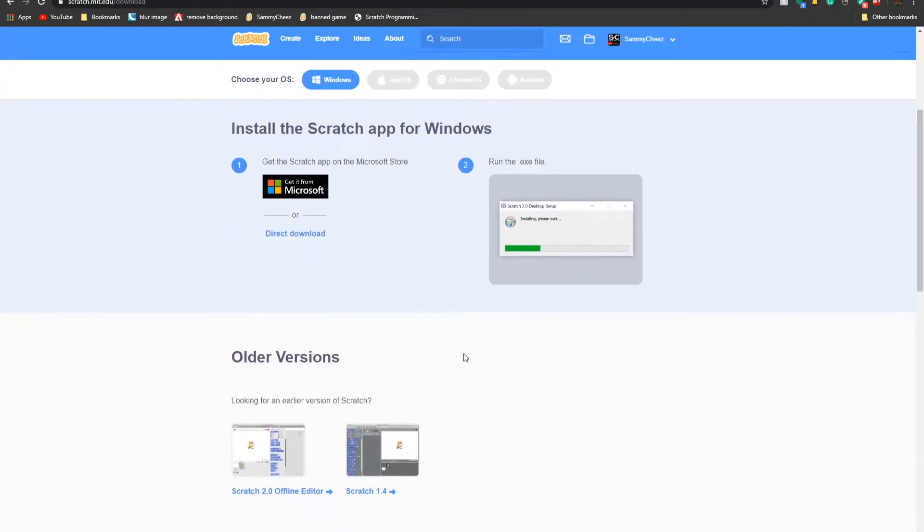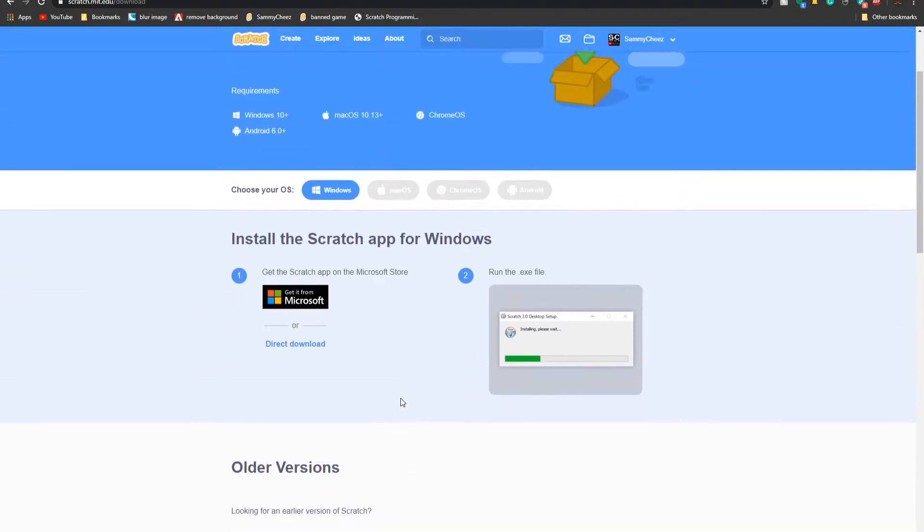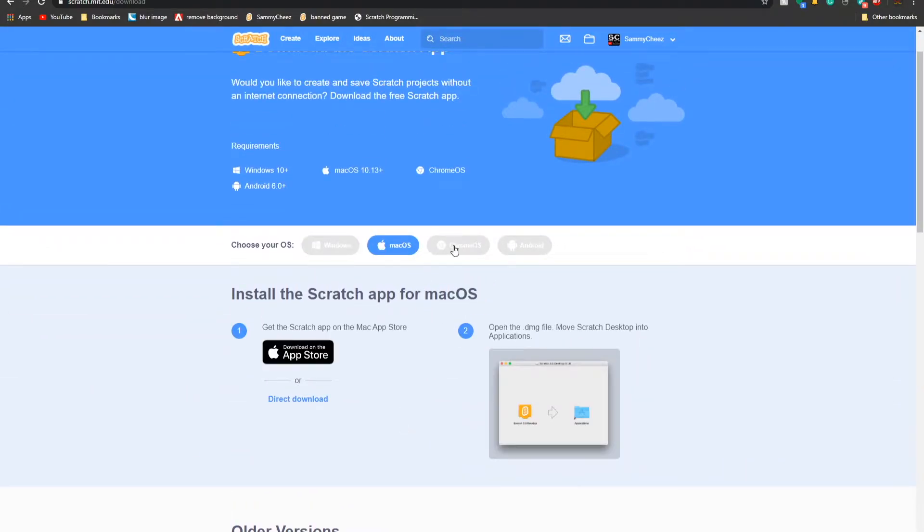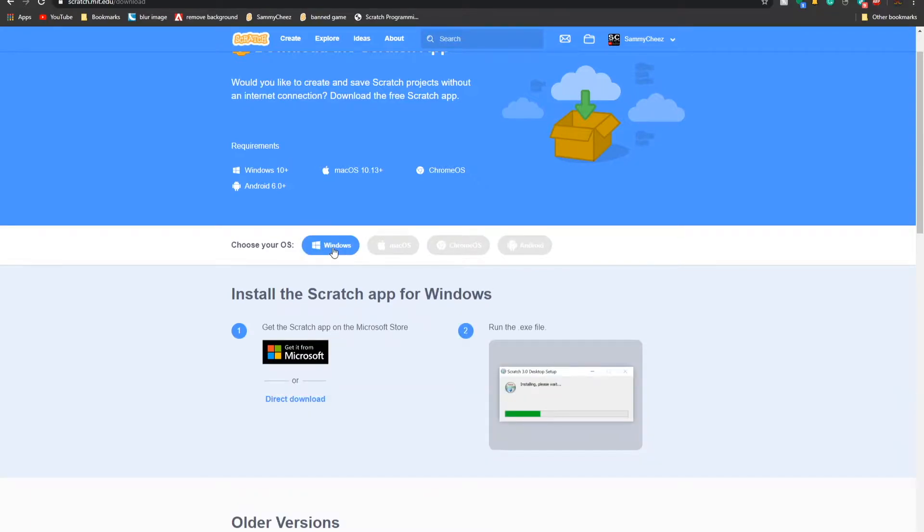If you scroll down, you can get older versions. But if you just want to download 3.0, it's for Windows, Mac OS, Chrome OS, and Android. You can get it from Microsoft or Direct Download. I would recommend Direct Download for everything. It's a lot easier.